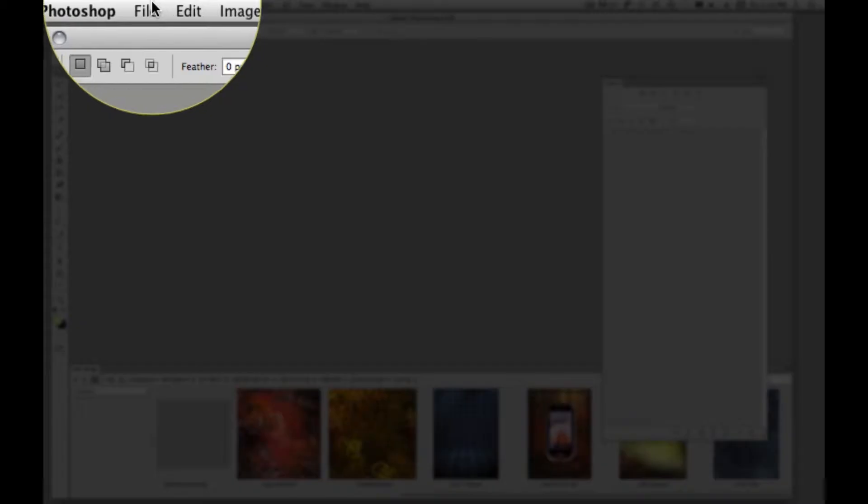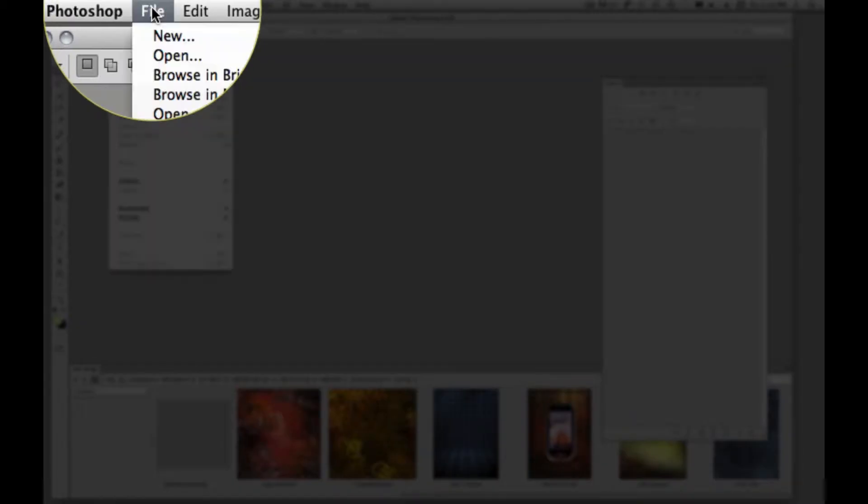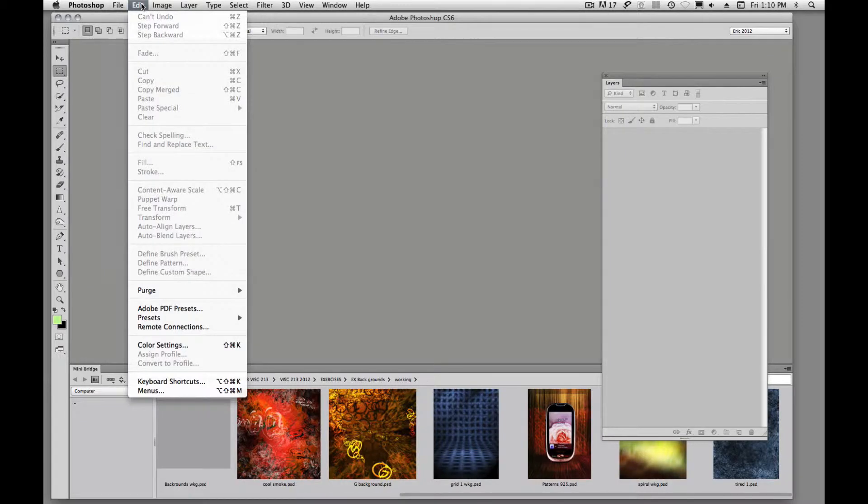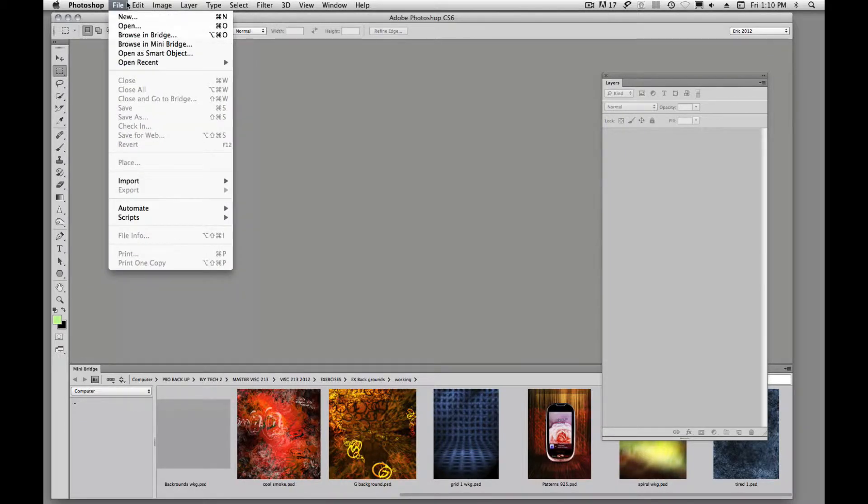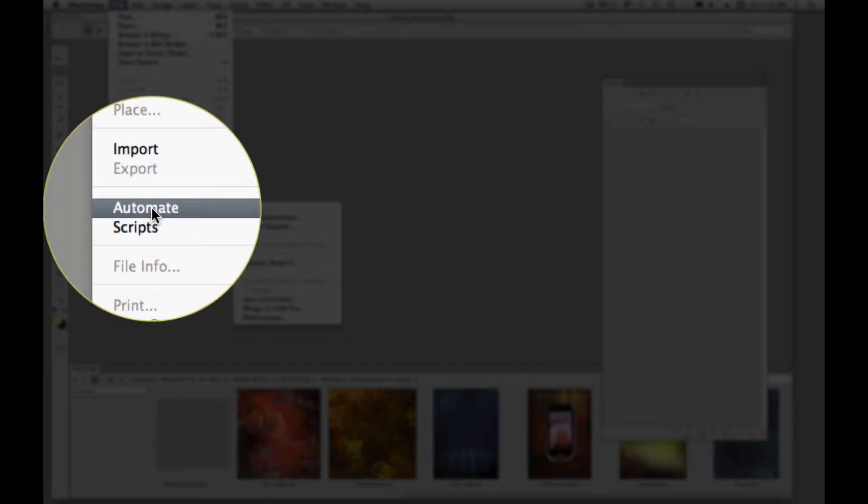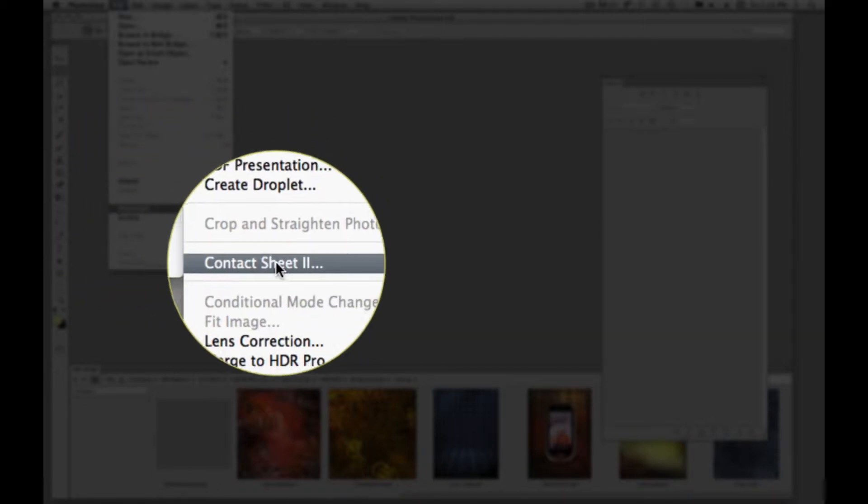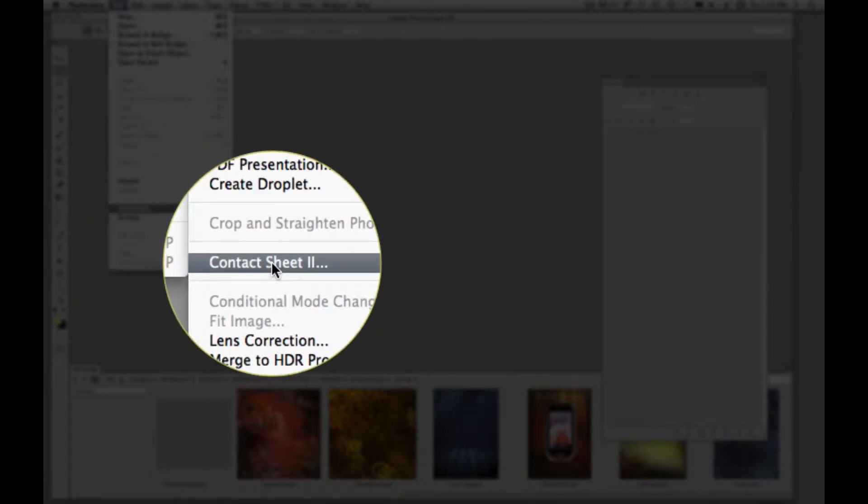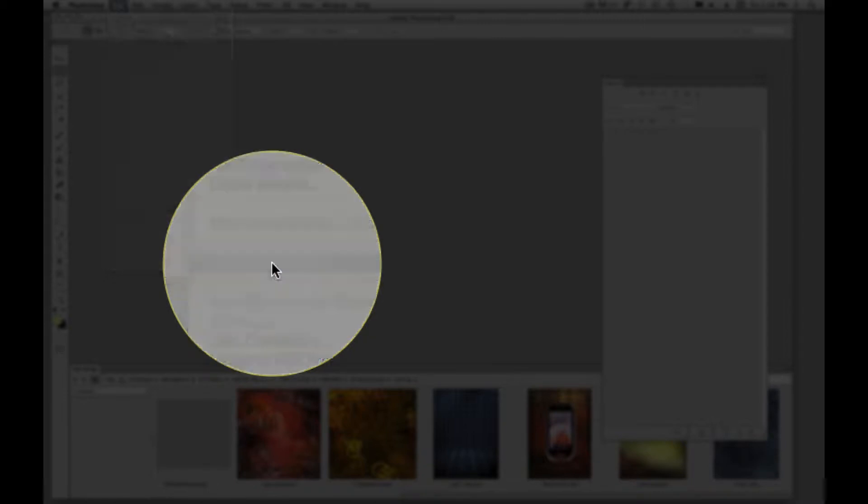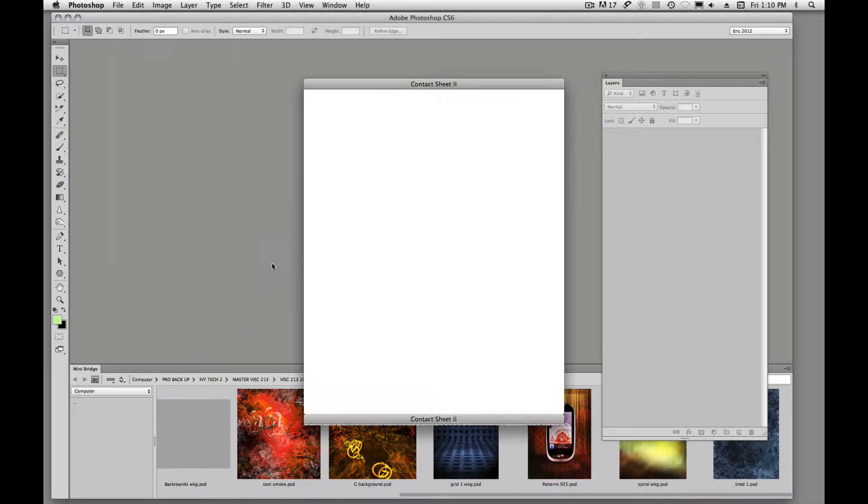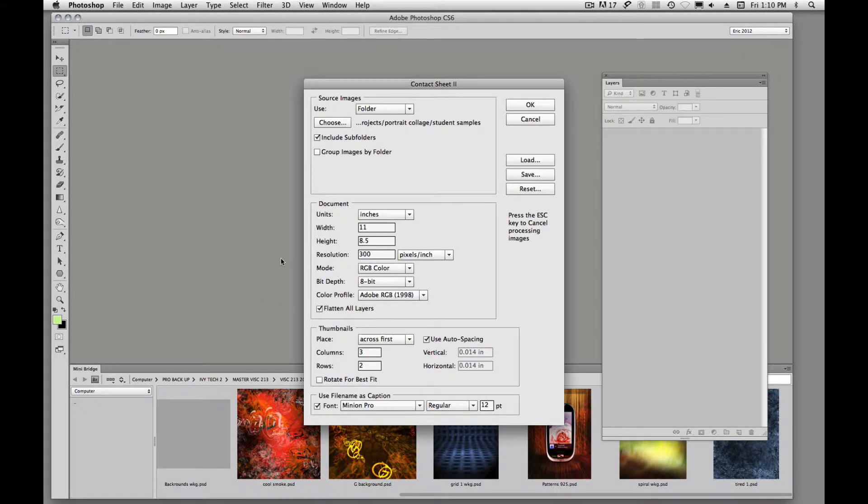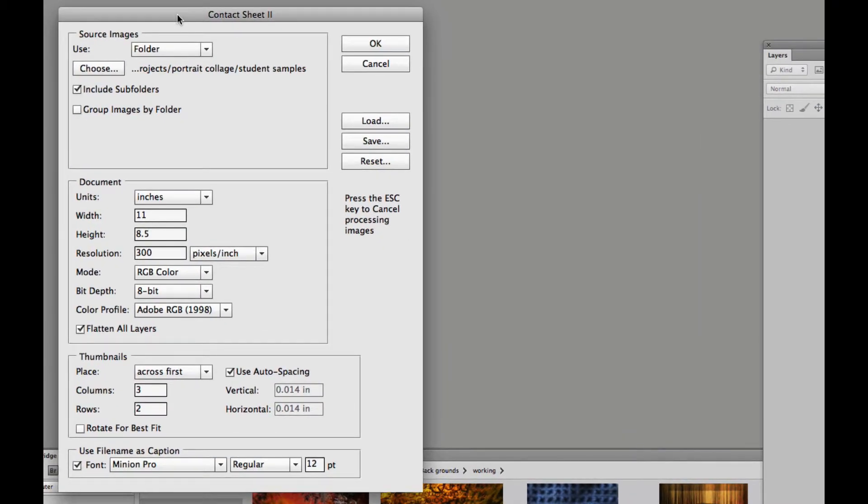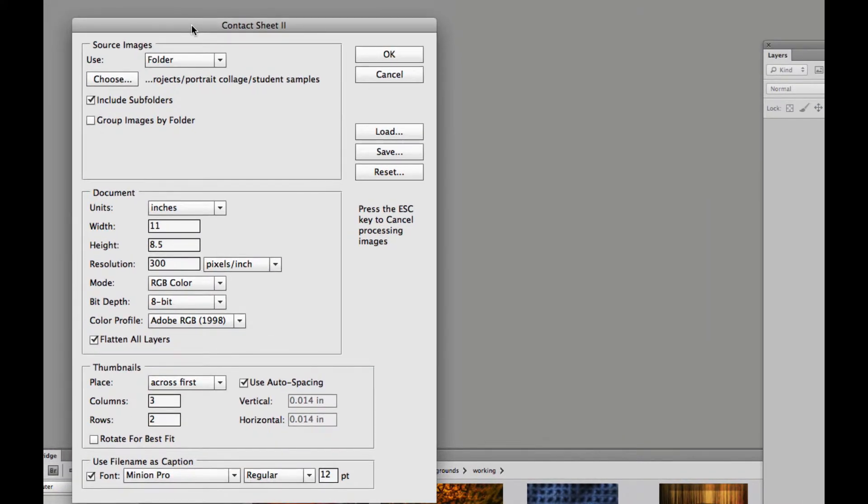The first thing we're going to do is go up here under File, pull down to Automate, and then come over to Contact Sheet 2. You'll get this little display window to pop up.